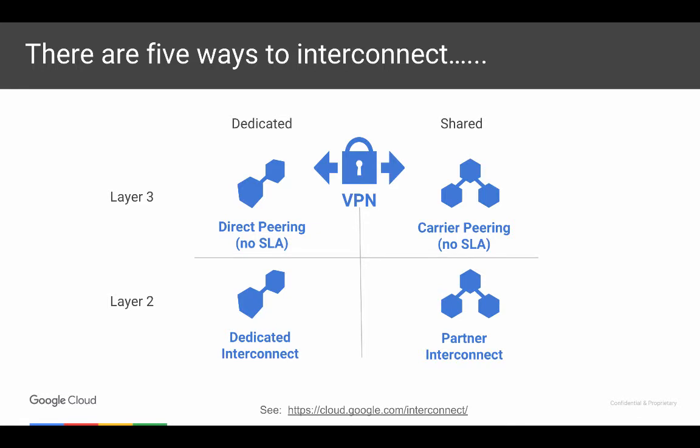In what circumstances would a customer choose direct peering over dedicated interconnect? We get more requests for dedicated interconnect, but there are some advantages to direct peering. Direct peering is free of charge — we don't charge anybody for connecting to our edge ports. The flip side is you have to run a VPN over the top. With dedicated interconnect we actually provide an SLA. With a direct peering solution you get free connectivity but no SLA from Google, though you can still build very robust infrastructure. With dedicated interconnect, if built a certain way, you can get an SLA supporting that as well.